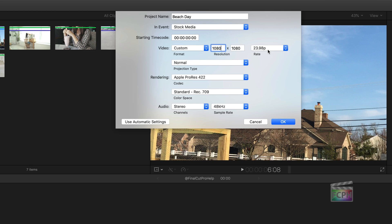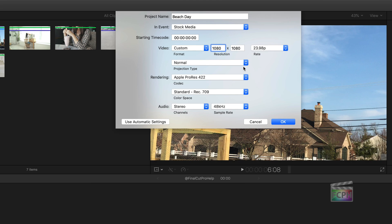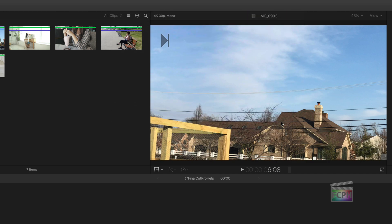For the frame rate, select one that matches the video you're going to use. Referring back to Twitter's support document, the maximum is 40 FPS. Since the videos I have were recorded at about 30 frames per second, I'll choose 30p. Everything else can stay as is, and I'll click OK to create the project.